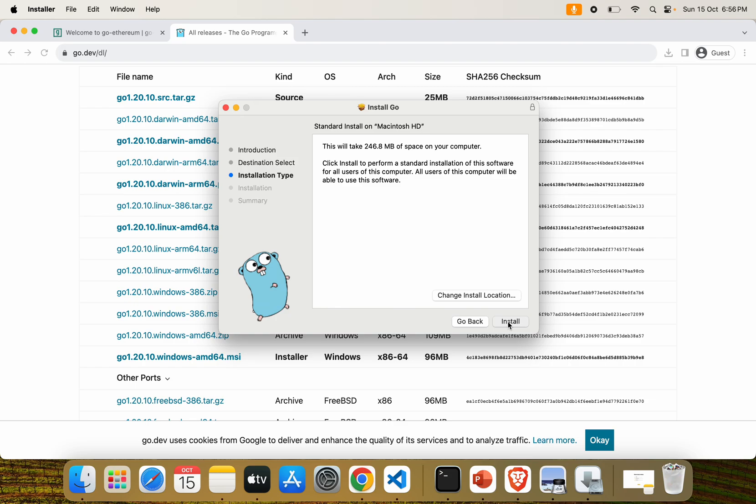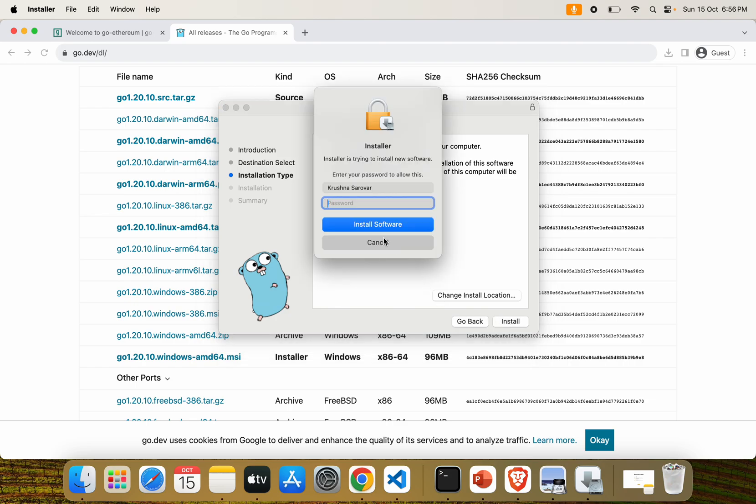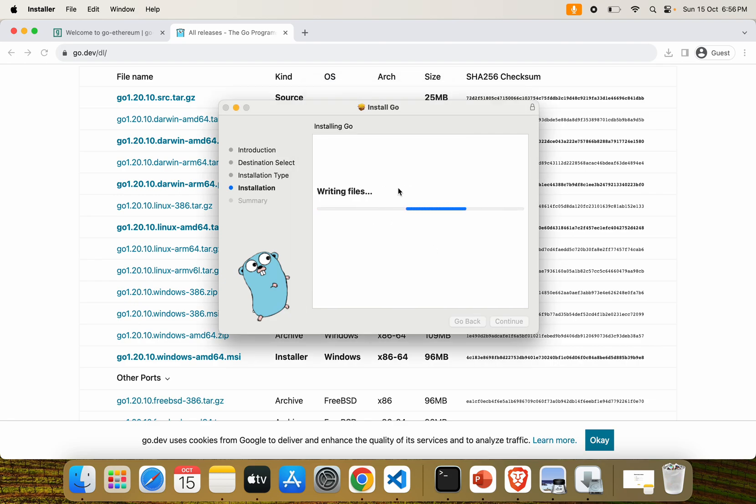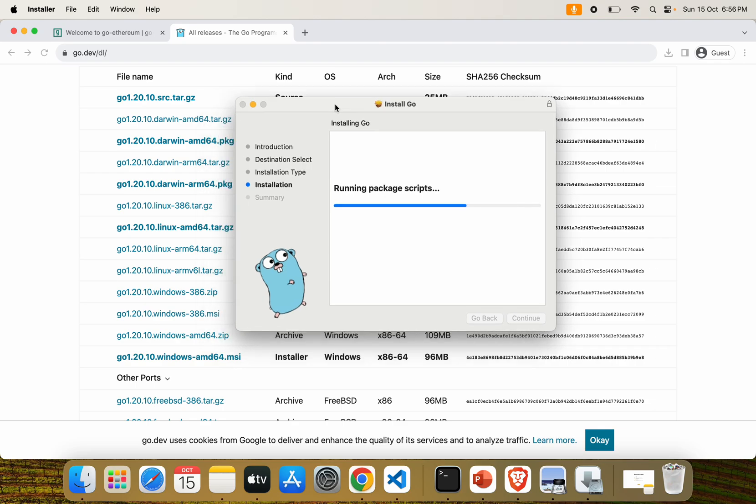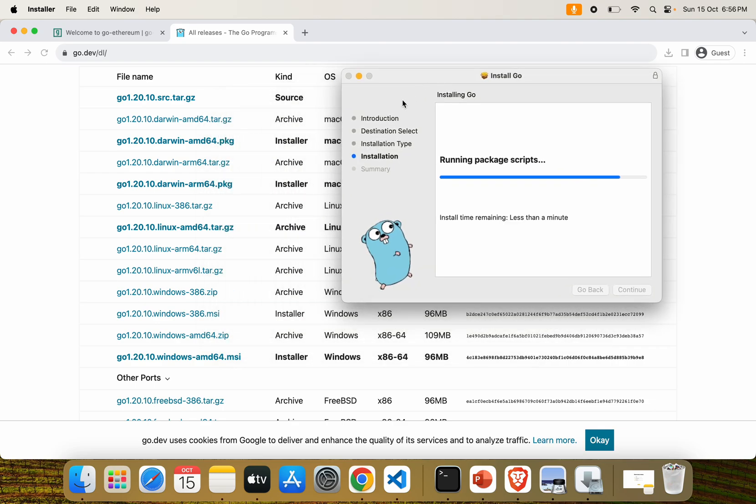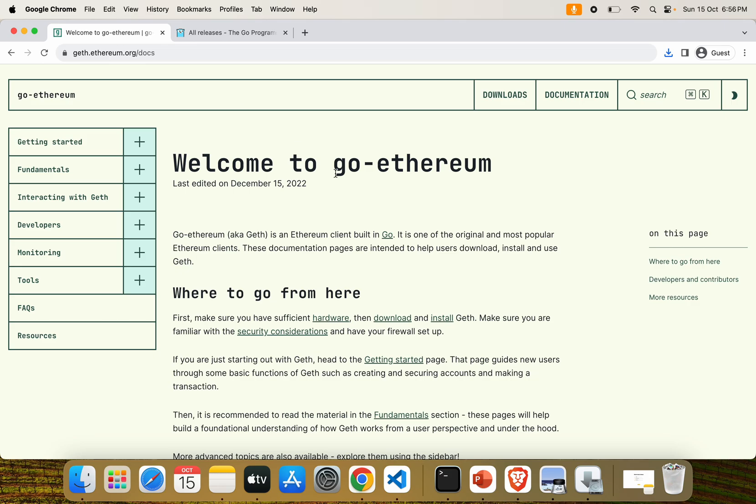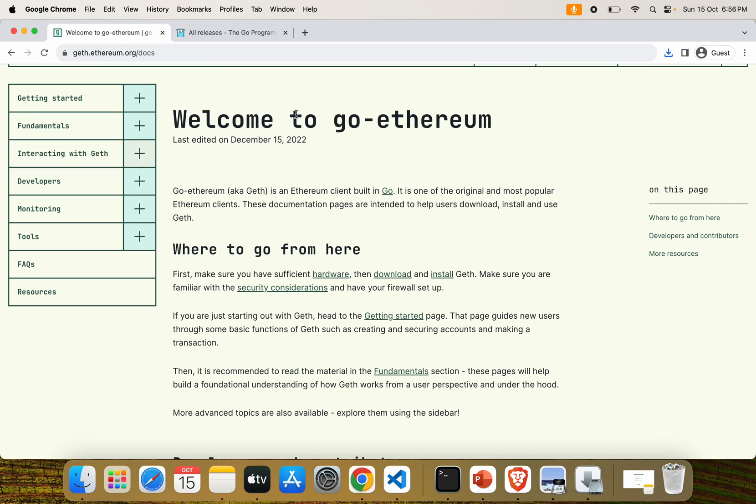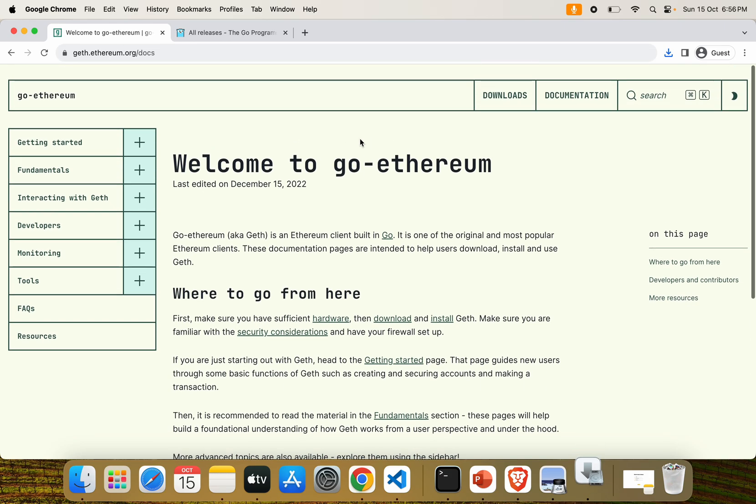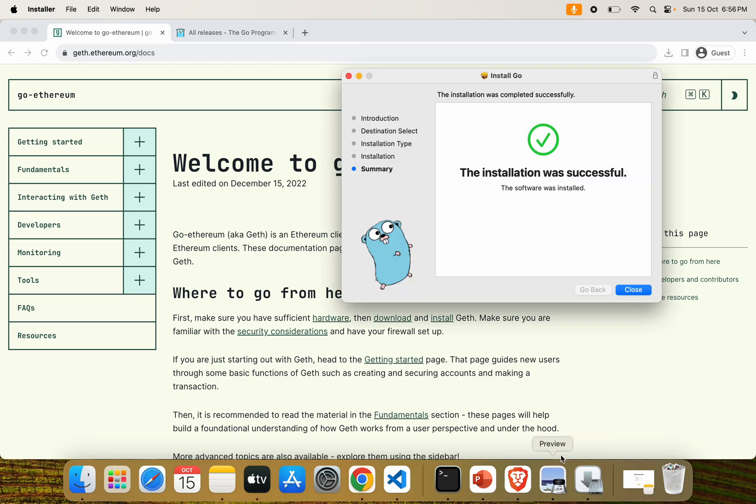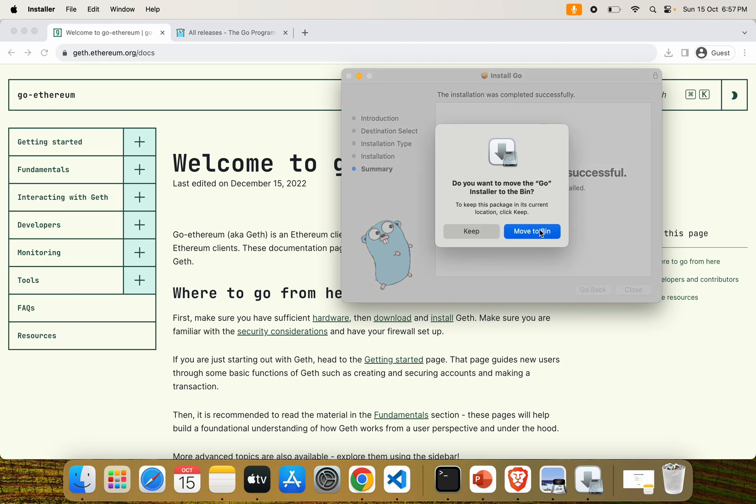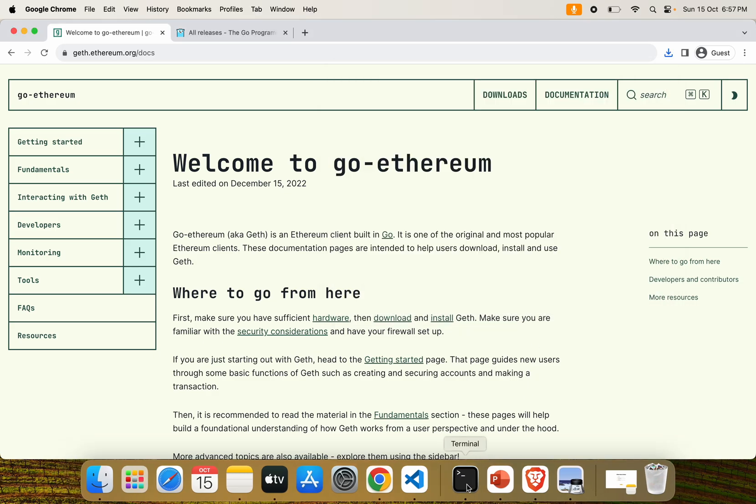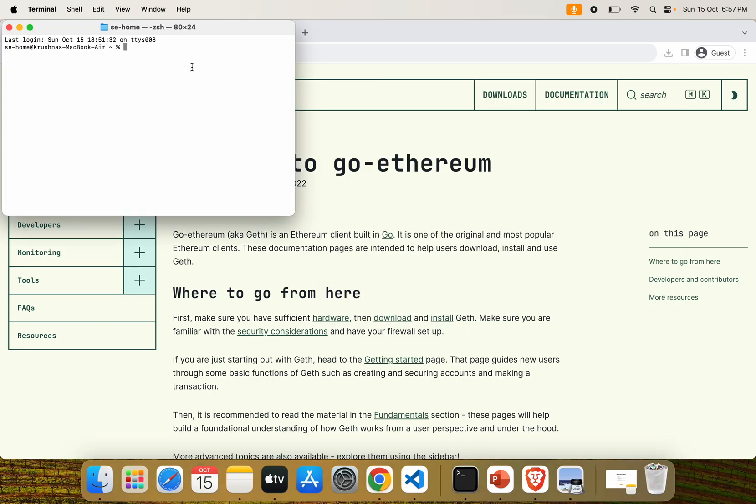Go is being installed. It will take almost one minute. It's almost done now. Coming to the documentation, you can see we have successfully installed Go 1.20.0 version on our system. To check the Go version, you can directly open the command line and enter 'go version'. We have installed version 1.20.10.